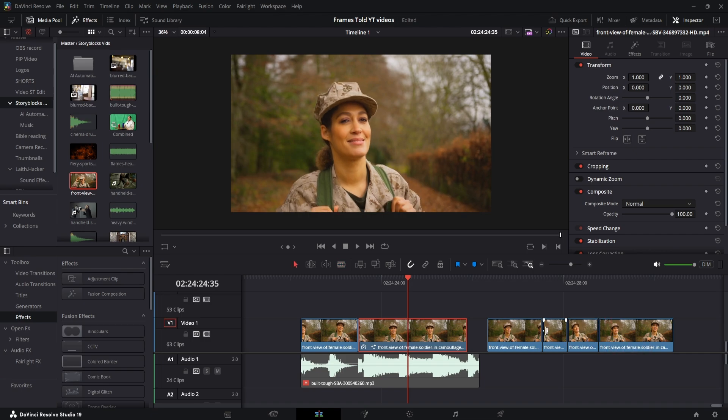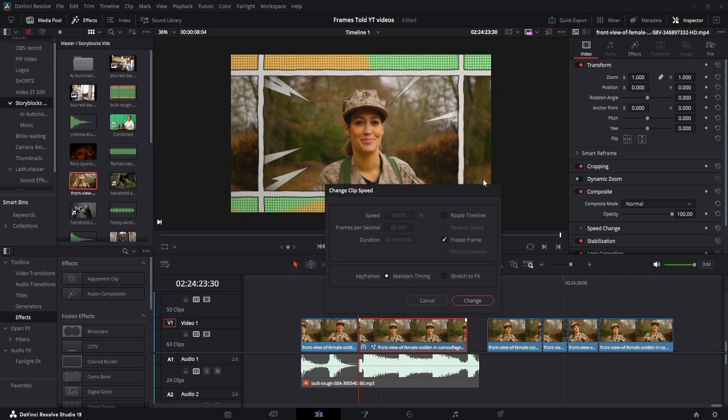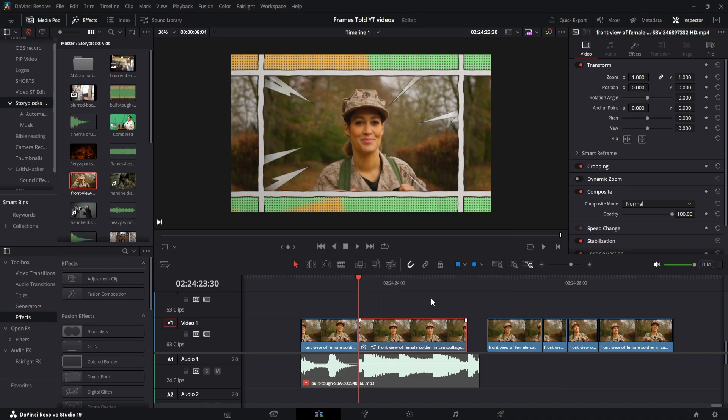So once you find where you want to get the cut, then you'll right-click on the clip. You go up to Change Speed Clip and click Freeze Frame. You don't have to use this, but that's how you get that freeze frame effect.